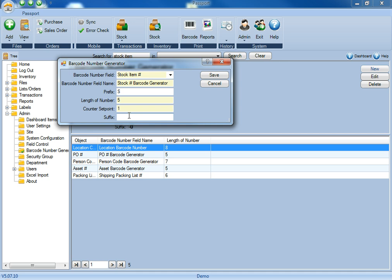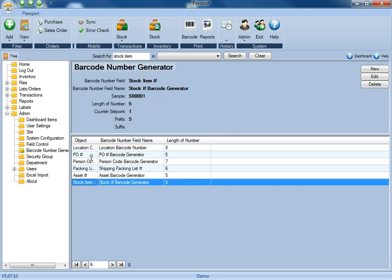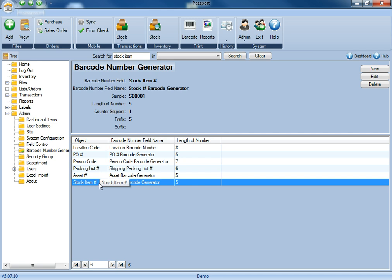Finally, the suffix is any information that you want to appear at the very end of the barcode. Once you have all the information in, click Save, and now you can see that the new barcode has been added.